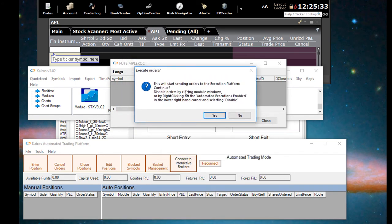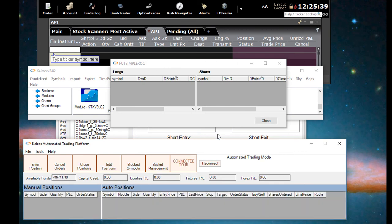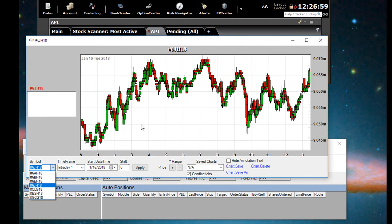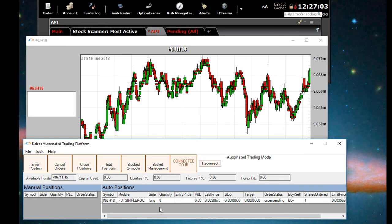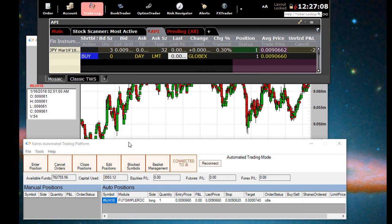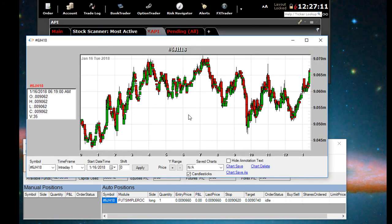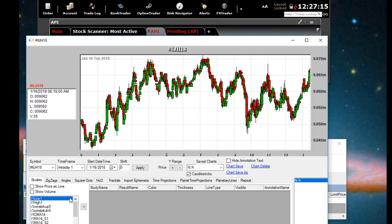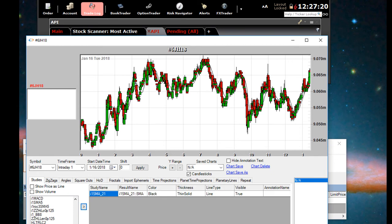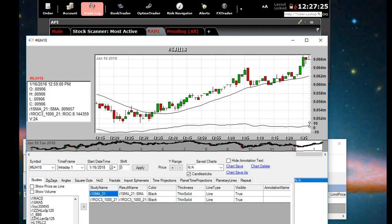Then we connect the Keros automated trading platform to interactive brokers. Now at this point, when it's alerted, it will send the execution. It will send the order to the interactive brokers platform. So here we just have the Japanese yen meet the criteria. We're going to look at the chart to see that the rate of change was above five in this case. So we're going to put the rate of change indicator and the 21 period moving average there. We can see that the rate of change was greater than five.